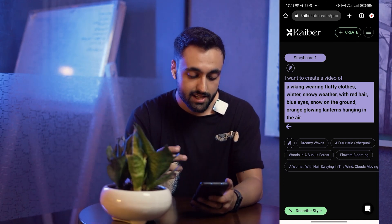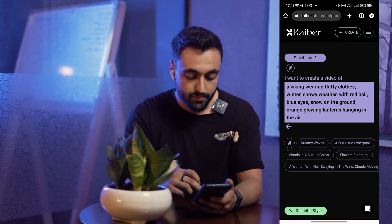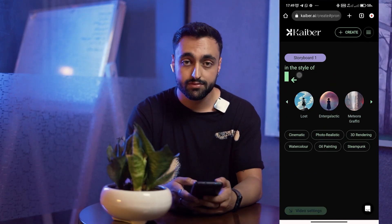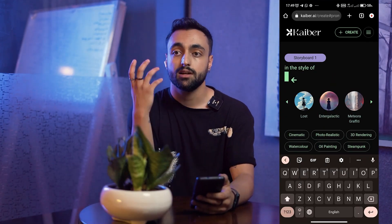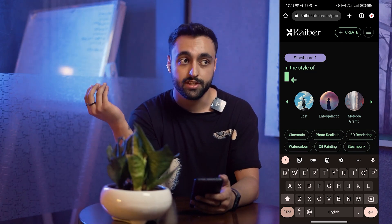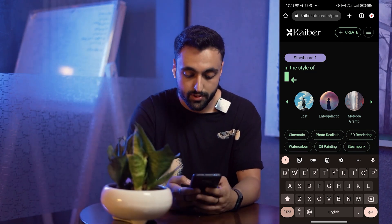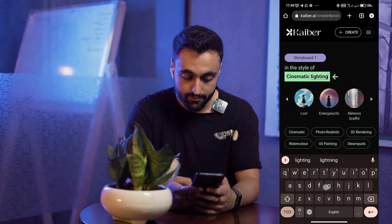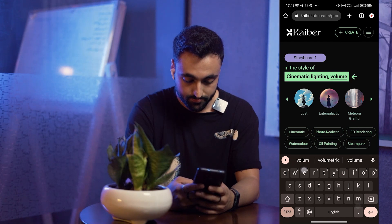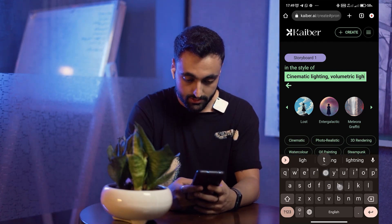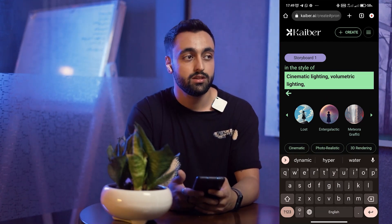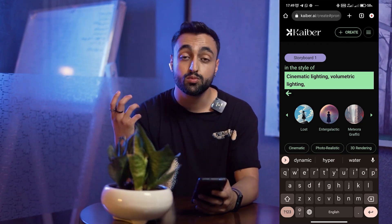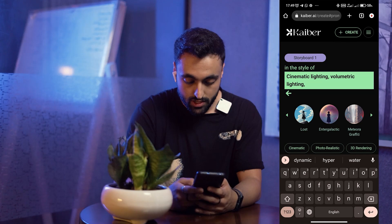When you're happy with your subject, you can click on 'Describe Style.' You can also use these preset prompts that Kyber provides, but I'm not going to use them. I'll click on 'Describe Style' and here you have to describe the look of your video — not the subject. For example, I'm going to write: cinematic lighting, volumetric lighting.